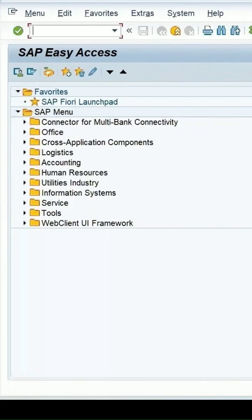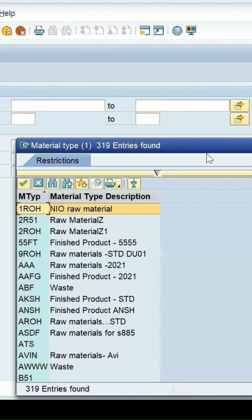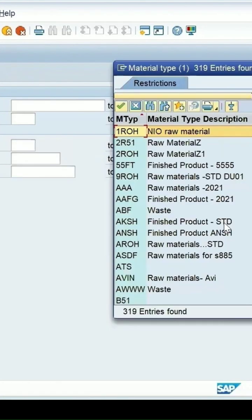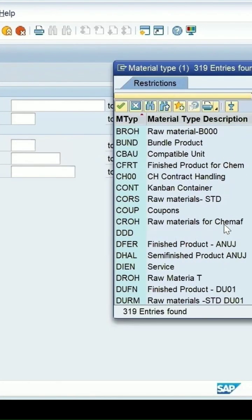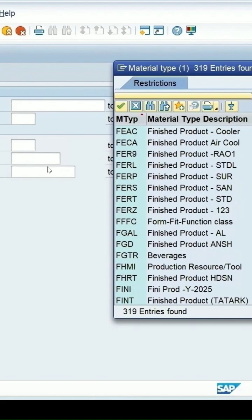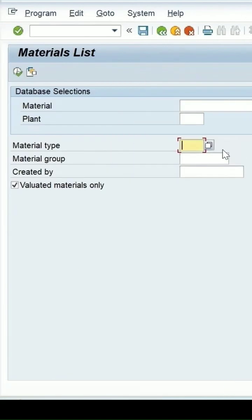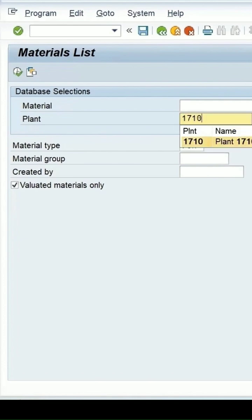To see the list of materials present in my system, use the transaction MM16 and enter the standard material types. Whether it is a raw material, finished material, semi-finished, or ROH is for the raw material. If I enter the raw material and specify my plant as 1710, it is a standard SAP plant.